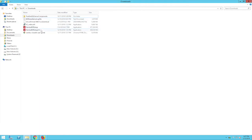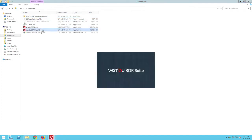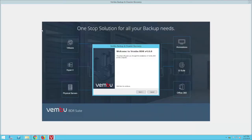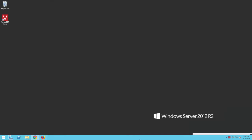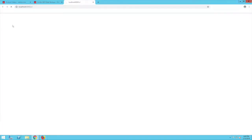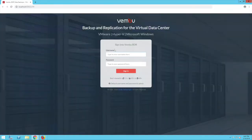Once the download is complete, go to your downloads folder and run the Wemboo BDR server setup with administrator rights. Once the installation is complete, a shortcut will be created on the desktop. Open the server console by clicking on the icon and login to the console by entering the credentials.